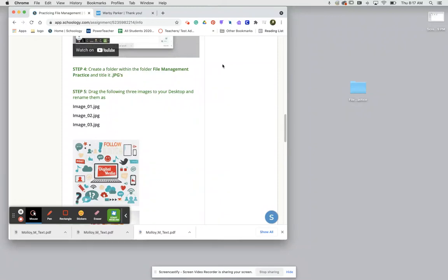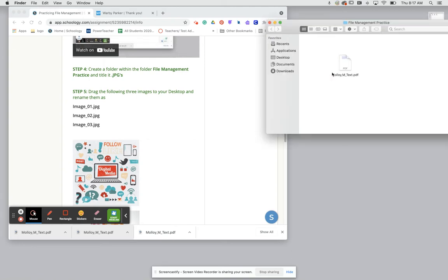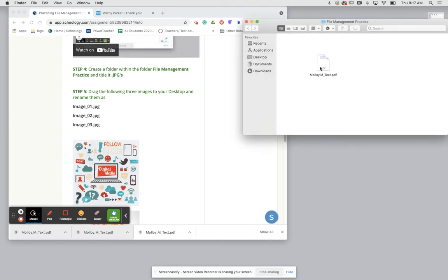Right now for step four we need to create a folder within our file management practice folder and we're going to title this folder images. To do that we're going to go ahead and double click on this folder.